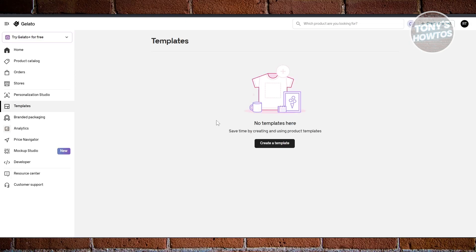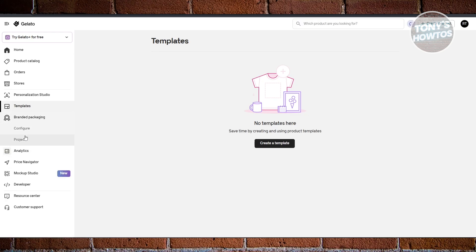If you choose Templates, this is where you can see and manage your saved templates. If you want to save time creating products, you can create templates here — so if you have a specific design and are only changing one aspect at a time, you can save and reuse the template without repeating the whole process.